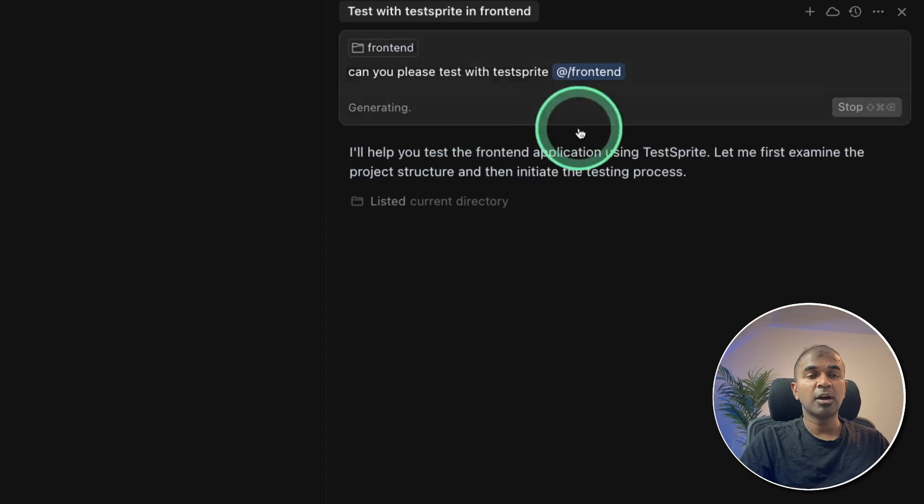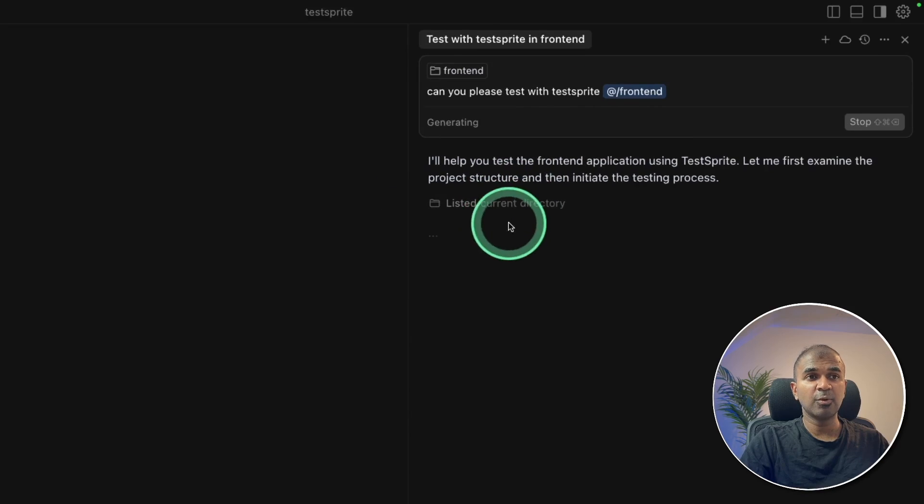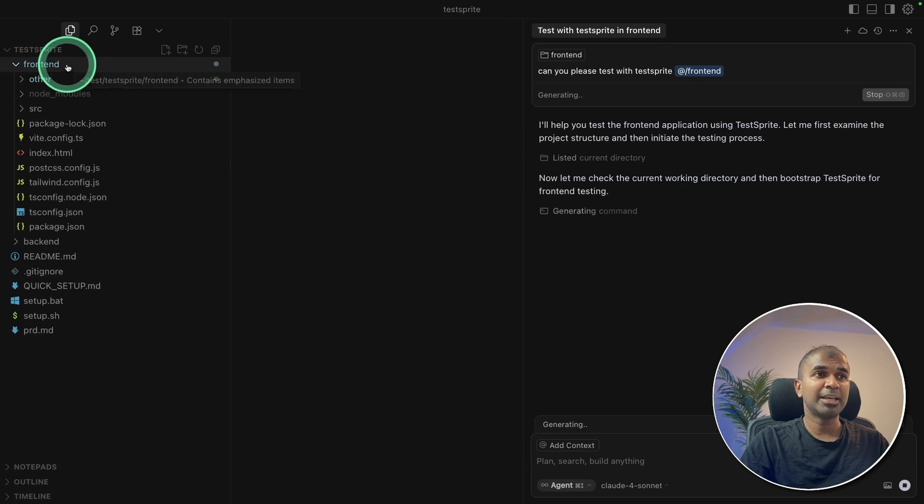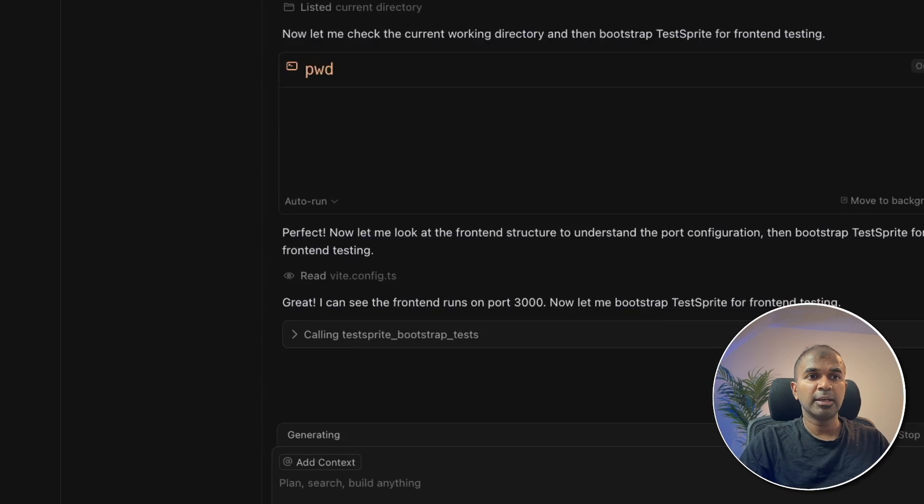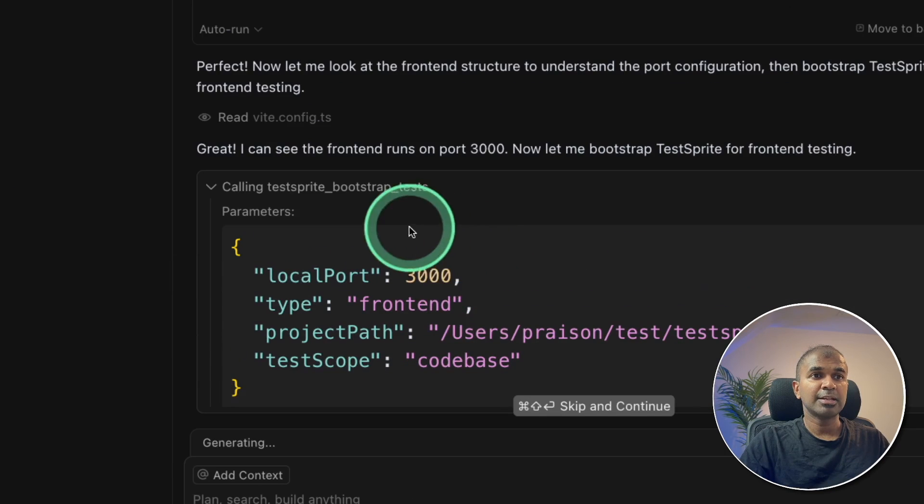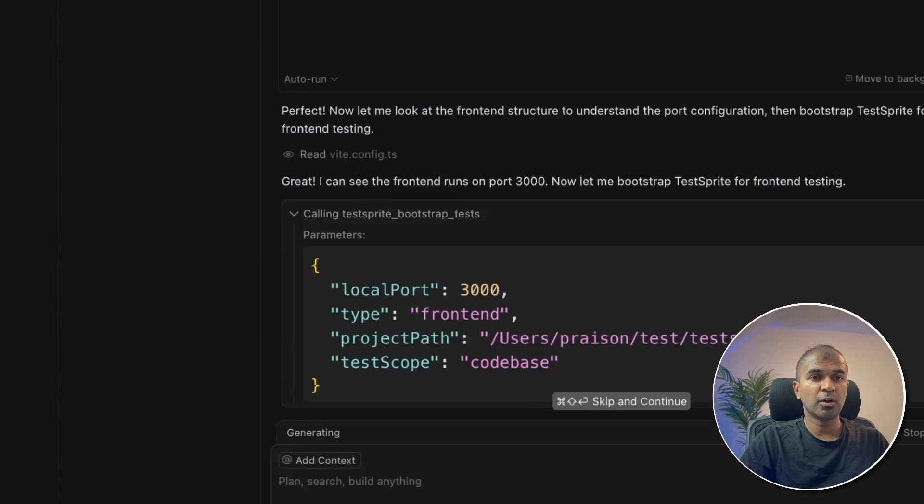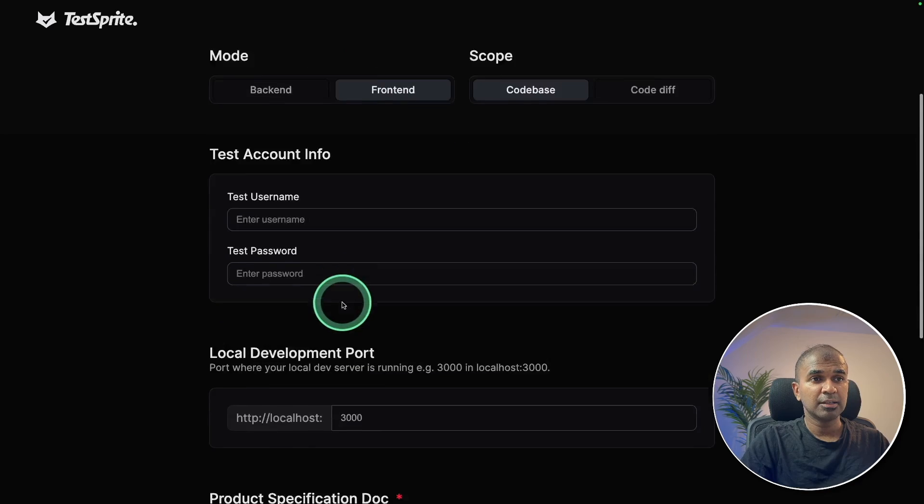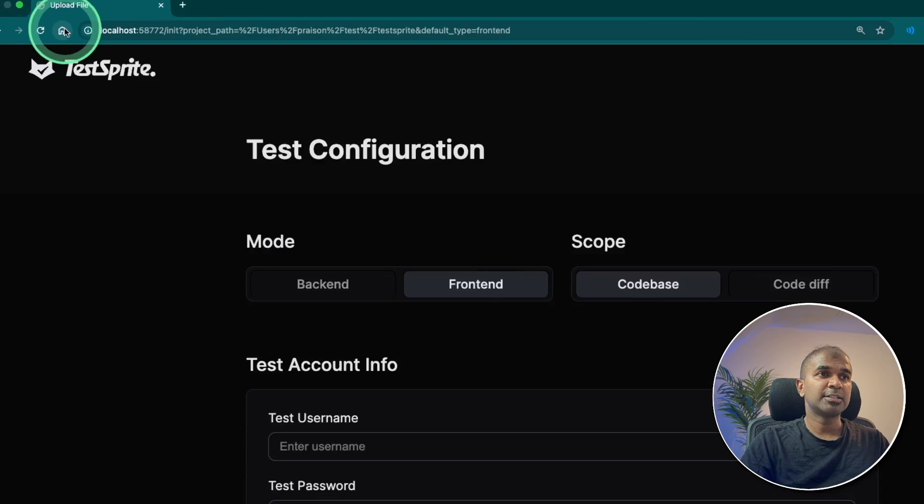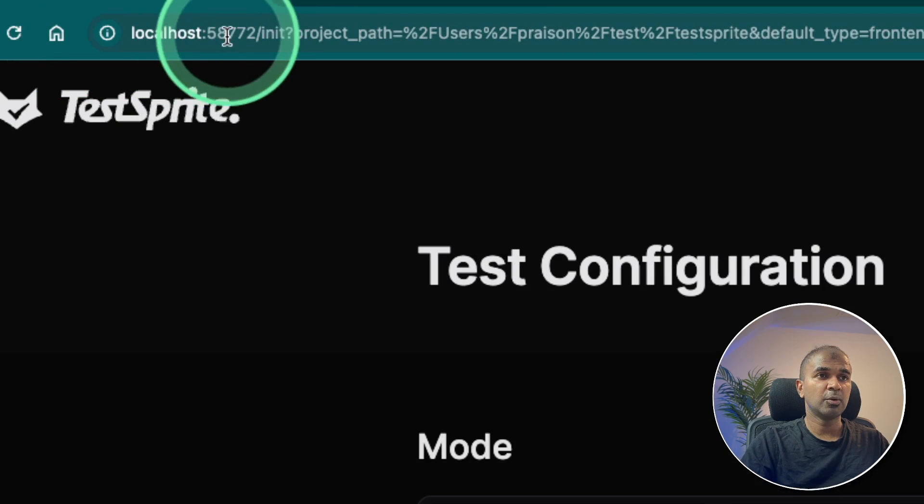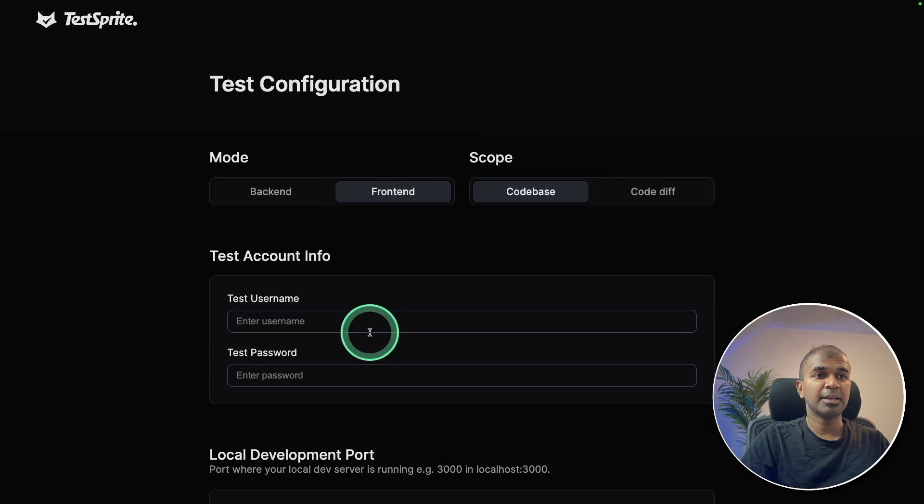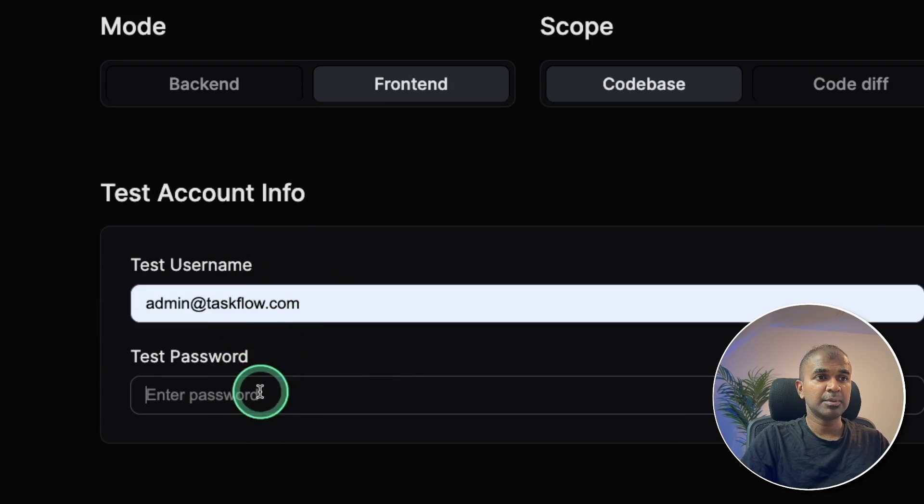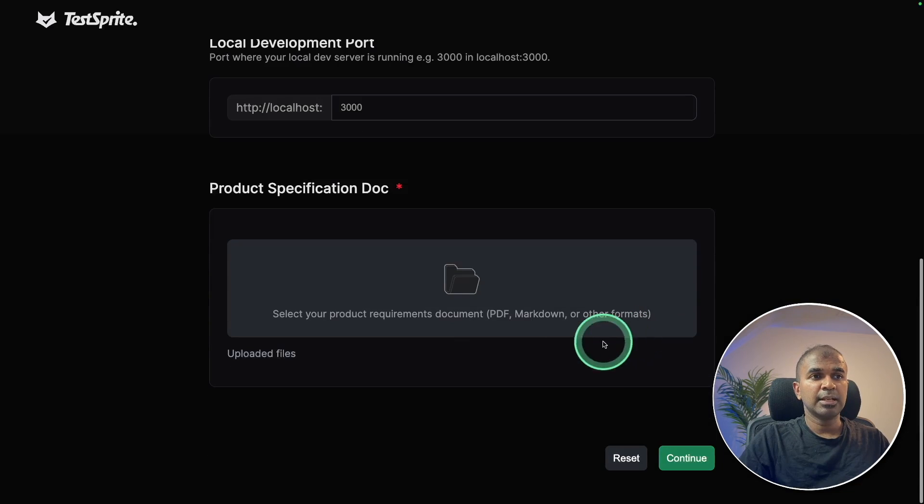Now cursor goes and analyzes the folder and understands what this application is all about. And now here you can see it automatically calls the MCP and is opening this localhost 3000 URL automatically. And that MCP opened this URL for me. This is running locally, as you can see here, it's running in localhost. So now I'm going to enter my login details for the application, admin and the password.